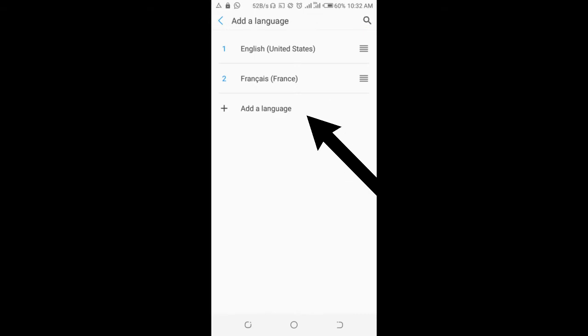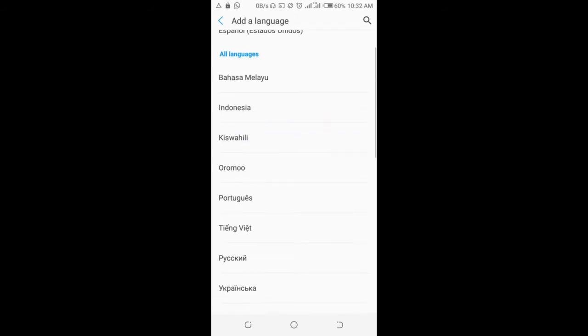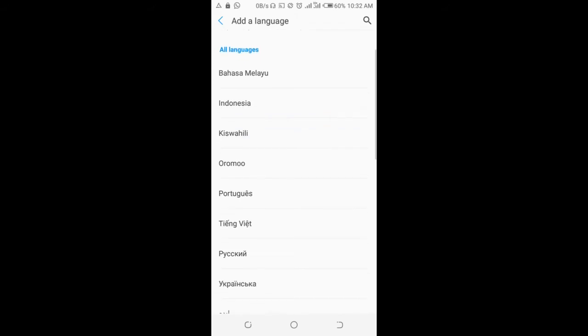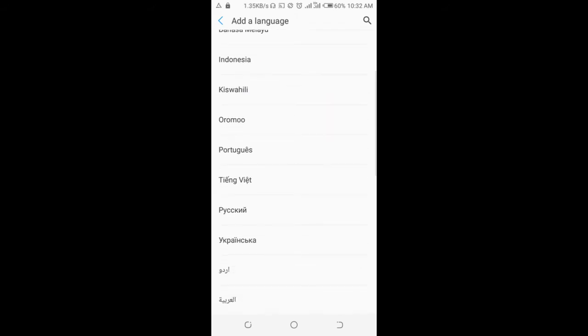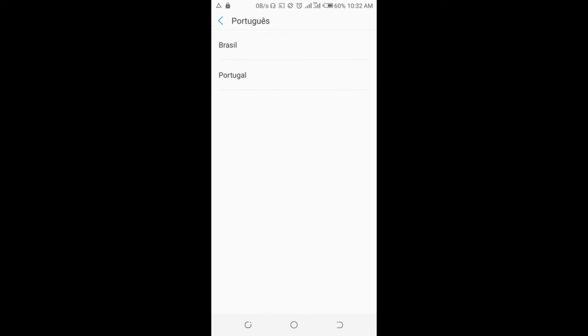Then select any language of your choice. I'll be using Portuguese. You can select if it is Brazil or Portugal, so select any one of your choice.